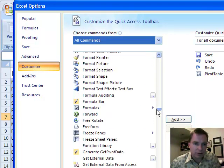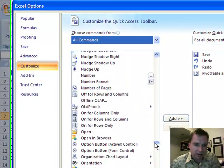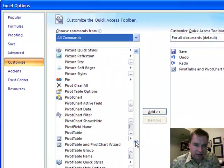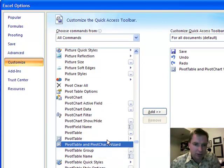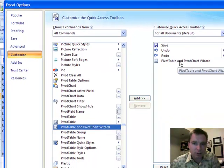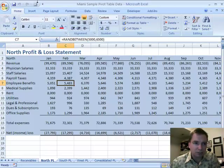We're going to go down through here and look for the P's. What we want is Pivot Table and Pivot Chart Wizard. If you highlight it and click Add, that's how I got Pivot Table and Pivot Chart Wizard up in my menu.